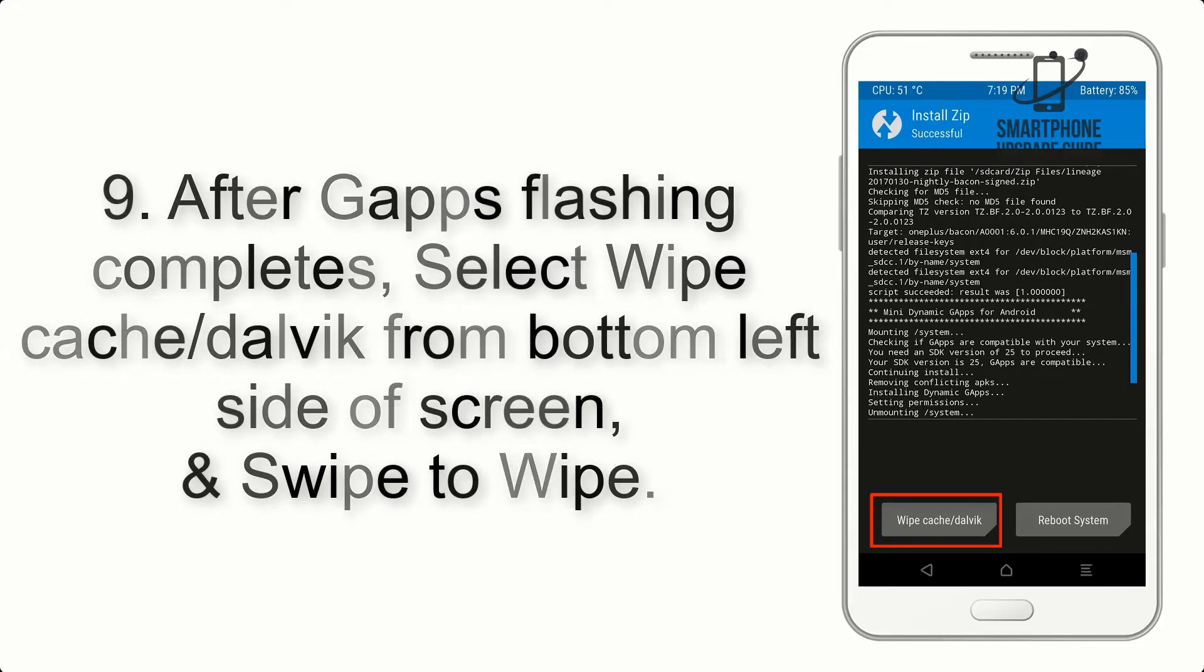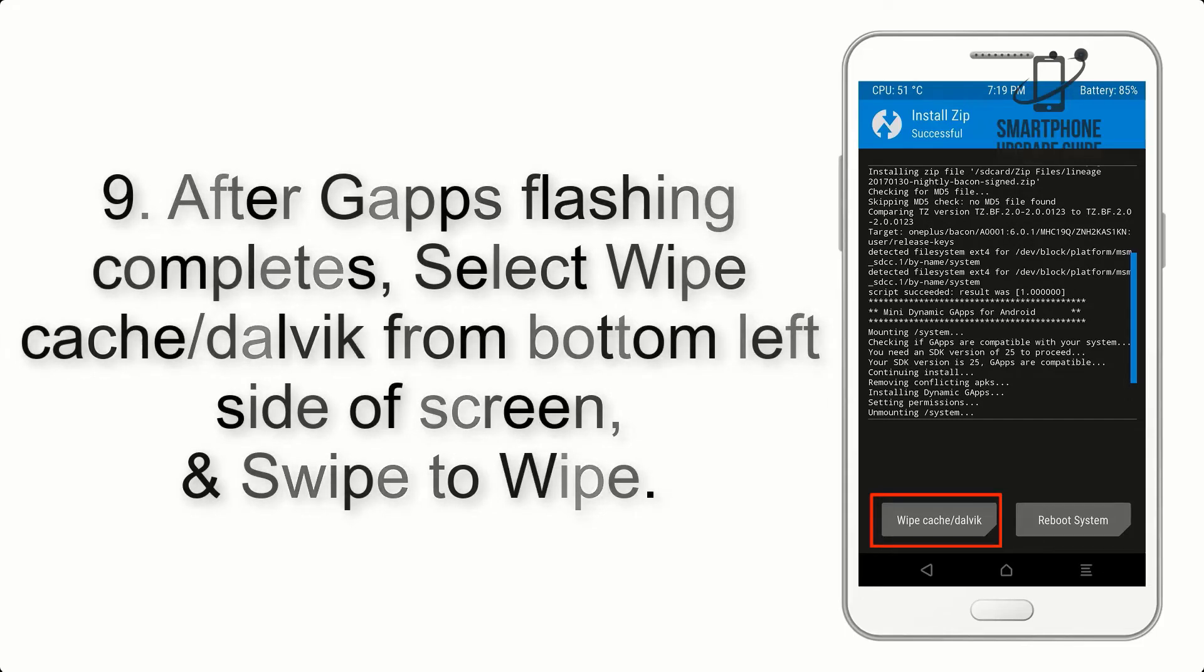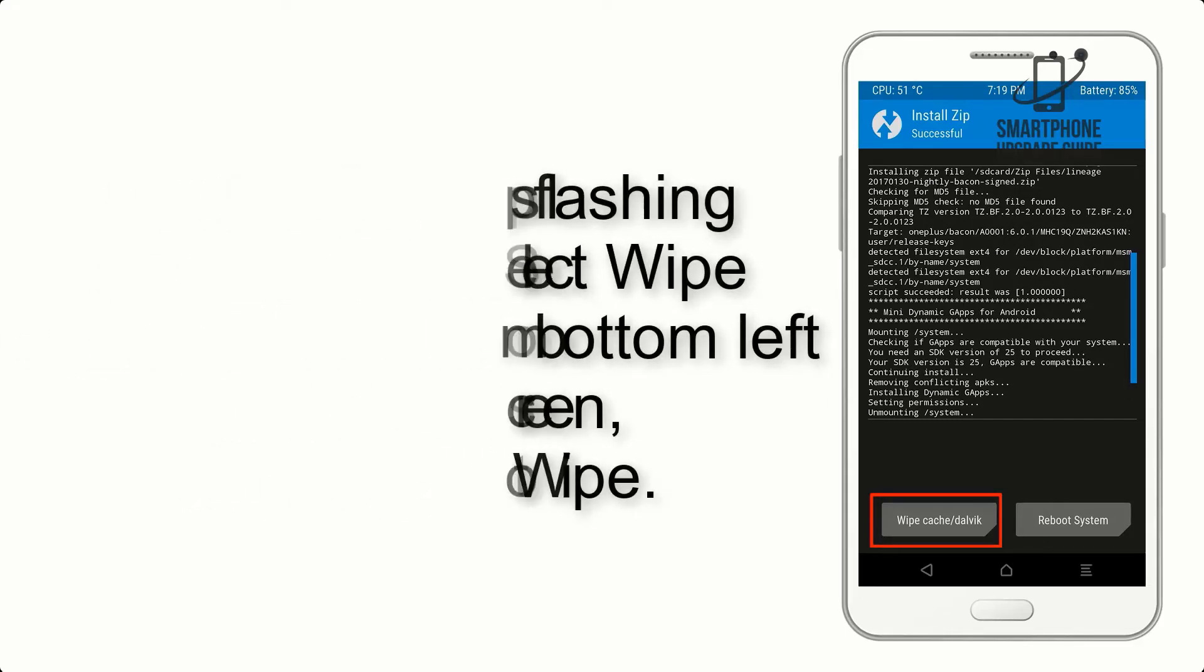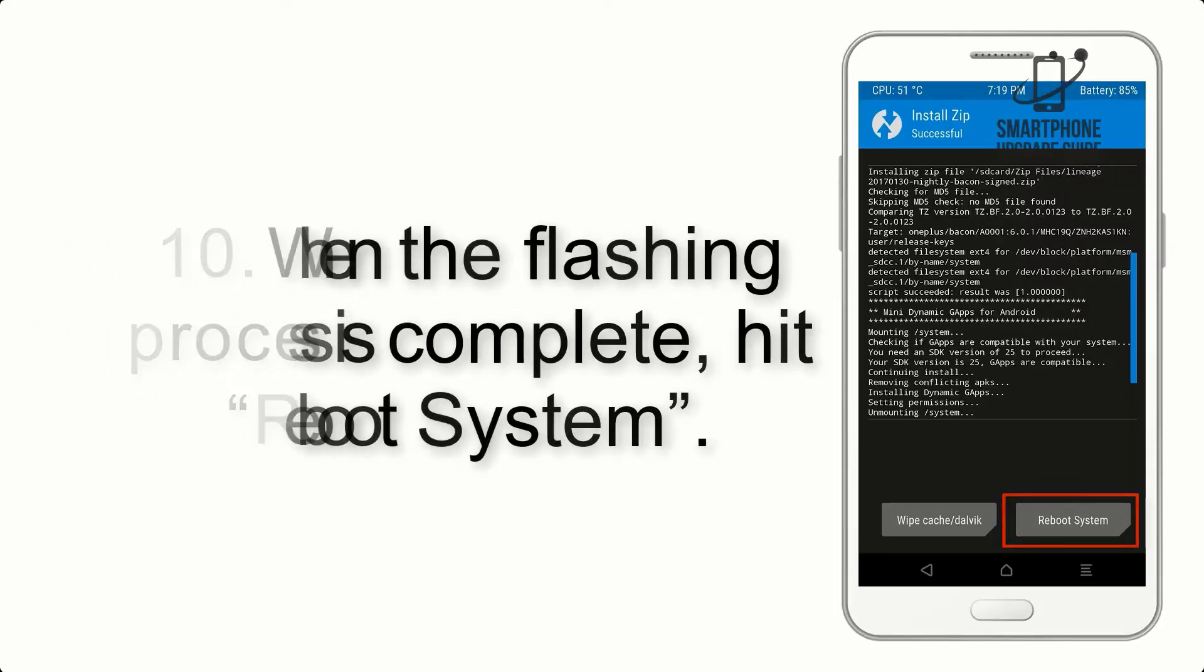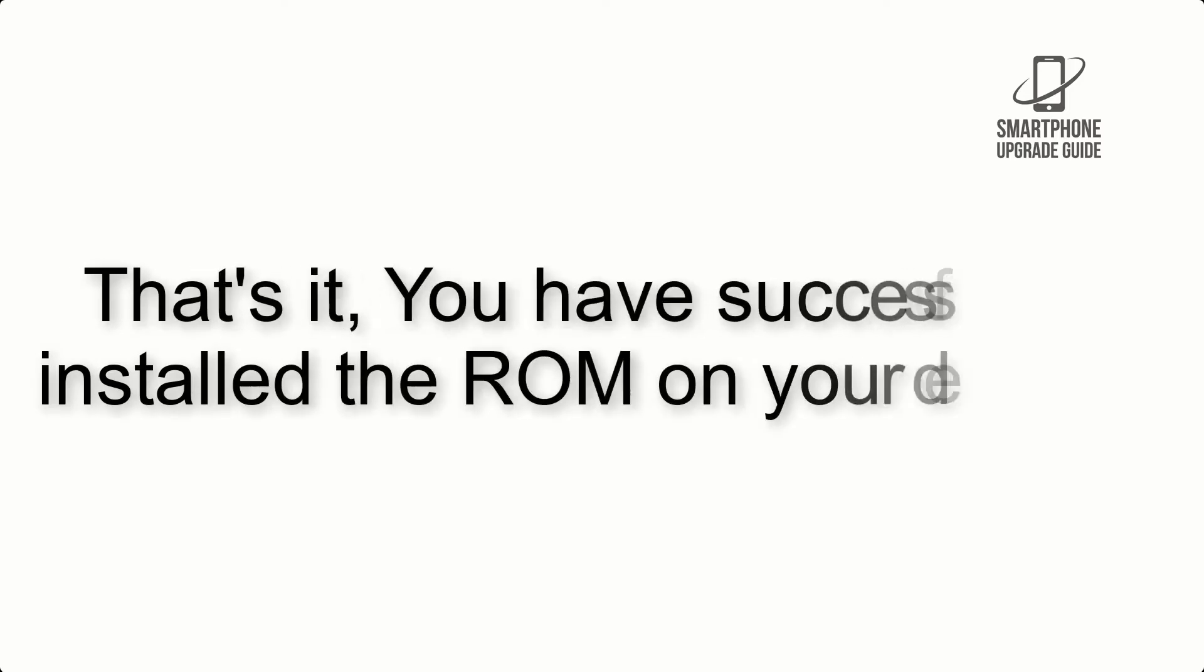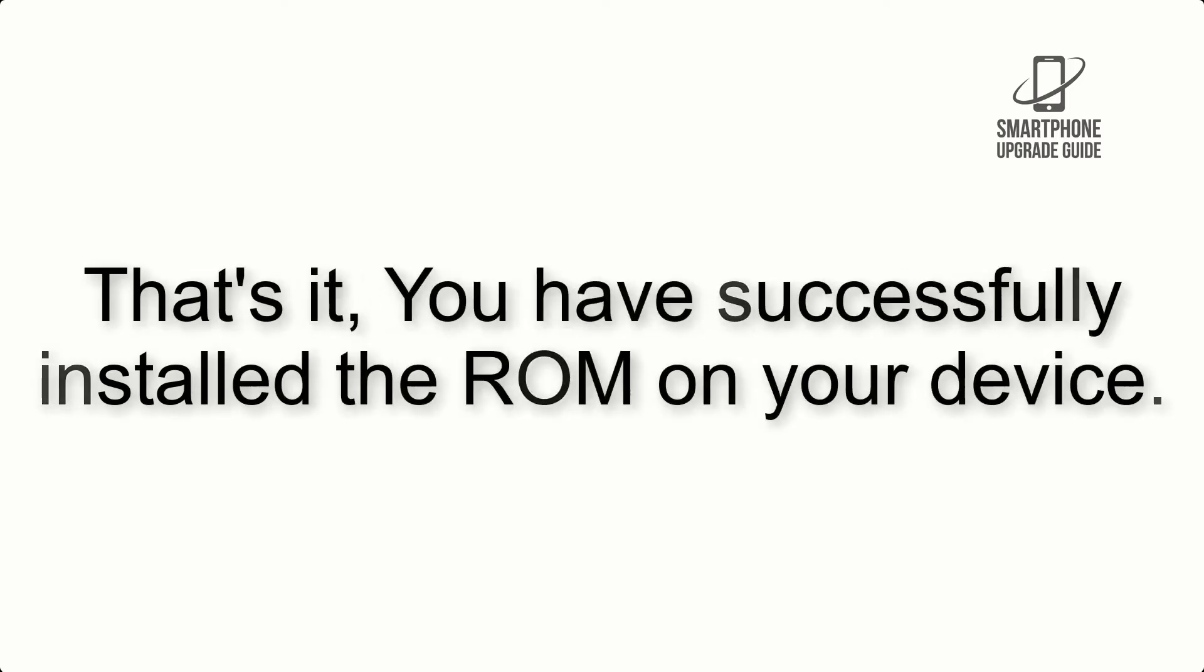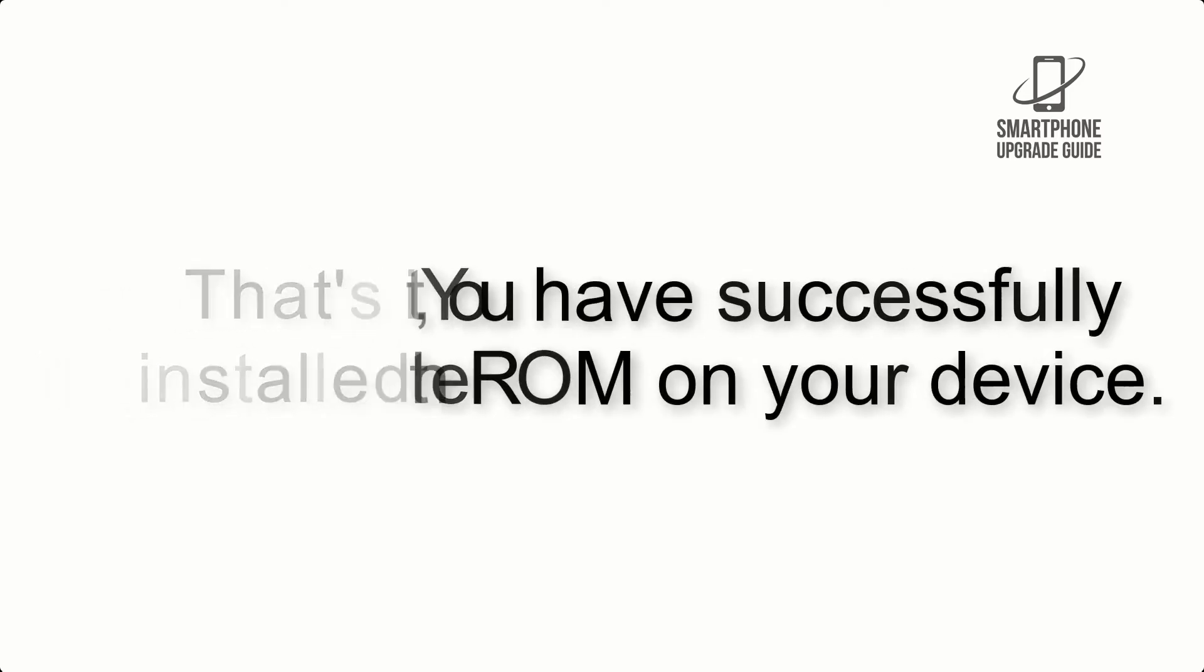Step 10: When the flashing process is complete, hit reboot system. That's it, you have successfully installed the ROM on your device.